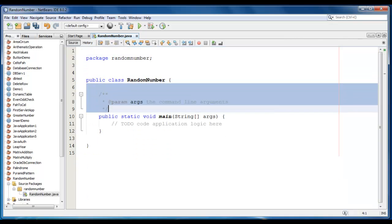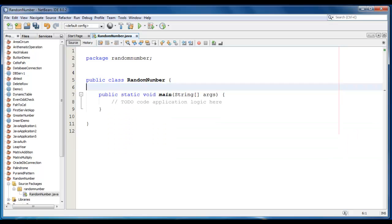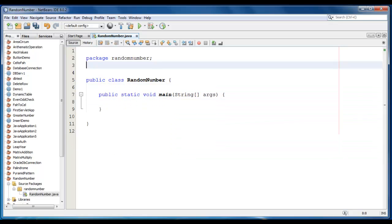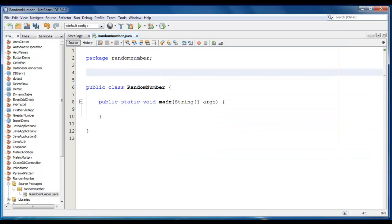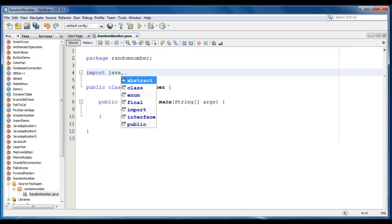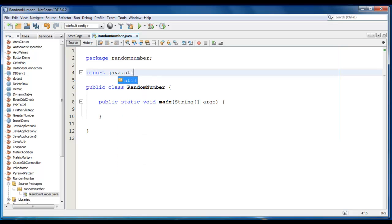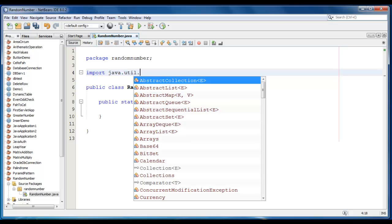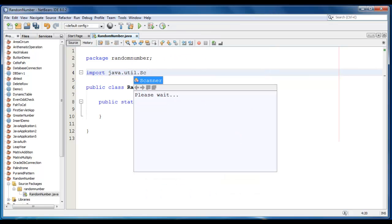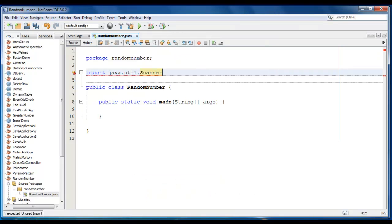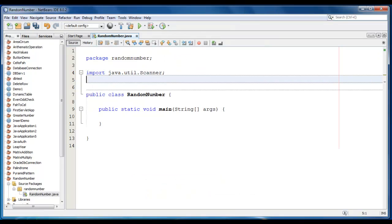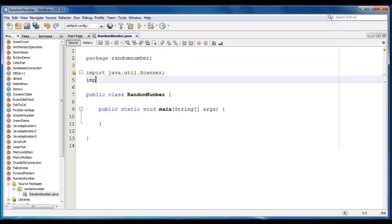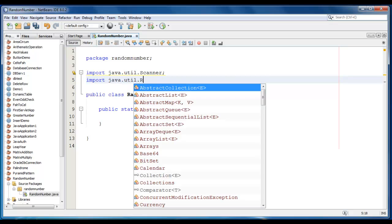We are going to use random class object and scanner class object here, so we'll require two statements: import java.util.Scanner class and one more, it would be import java.util.Random.